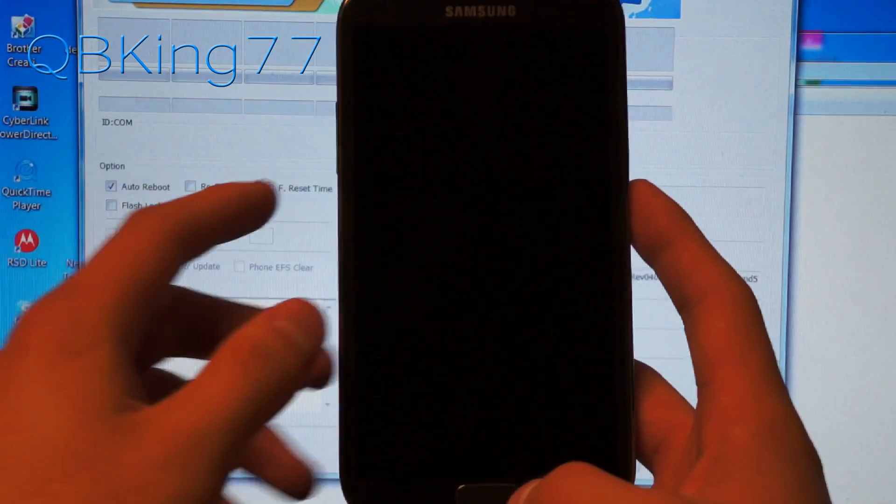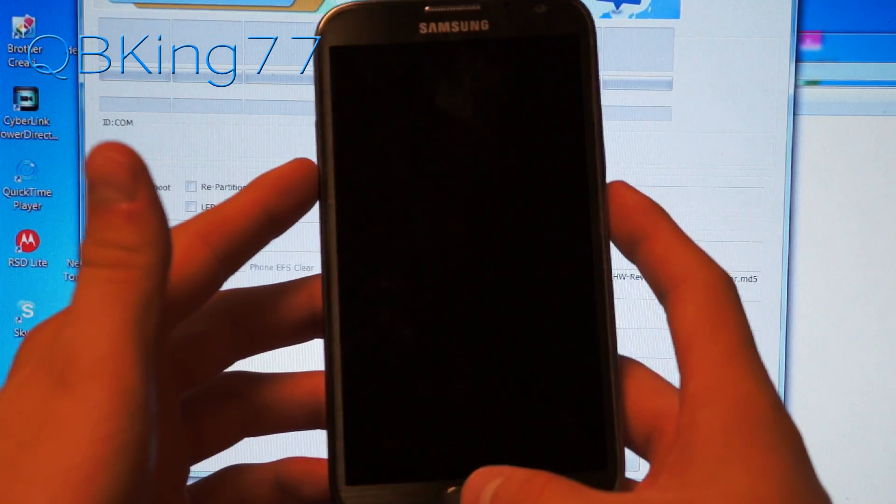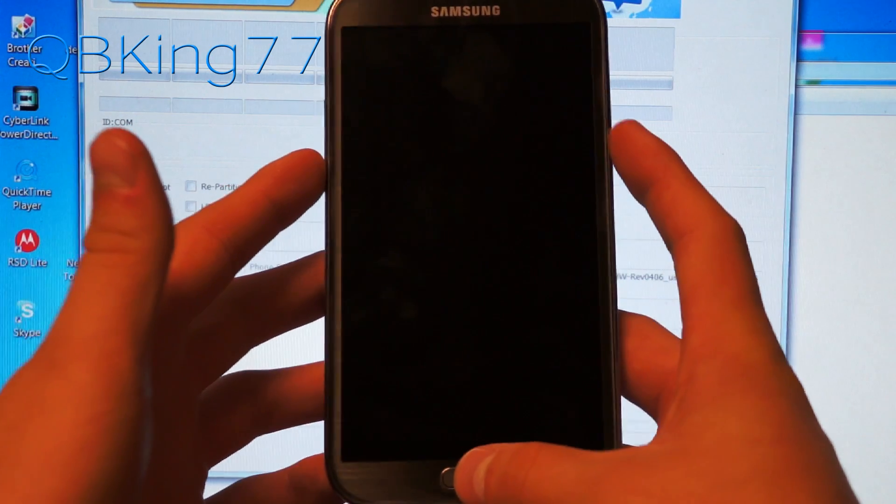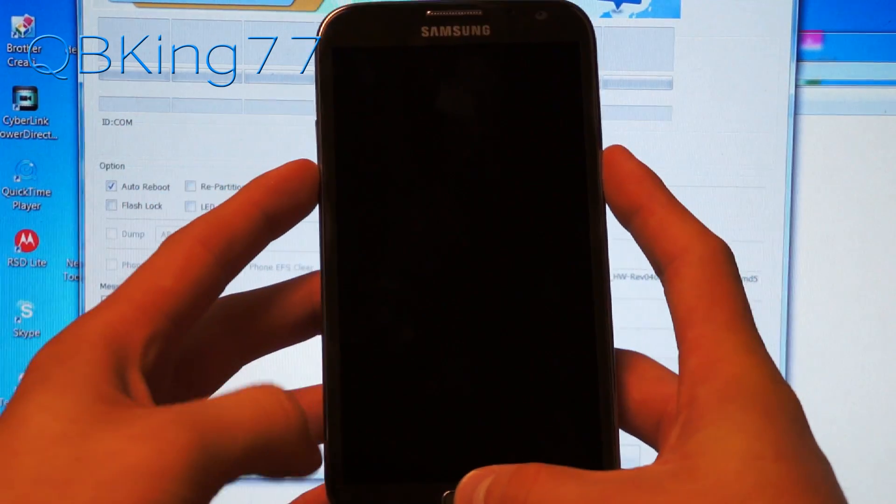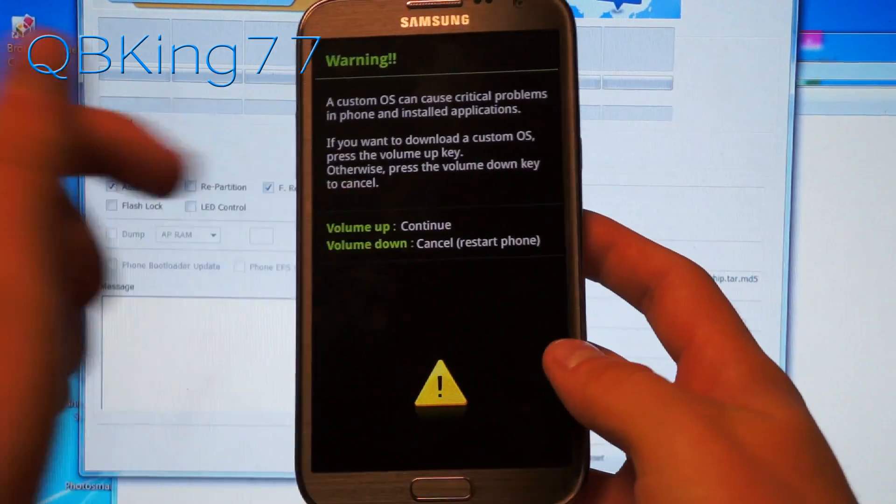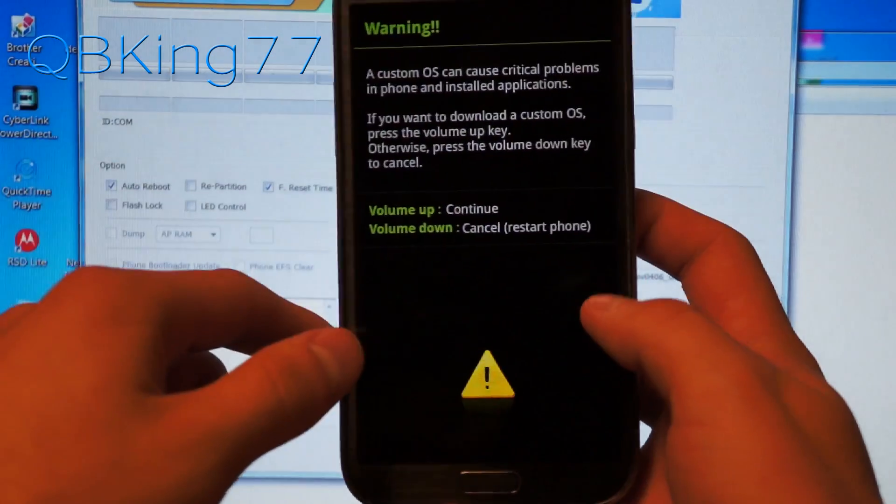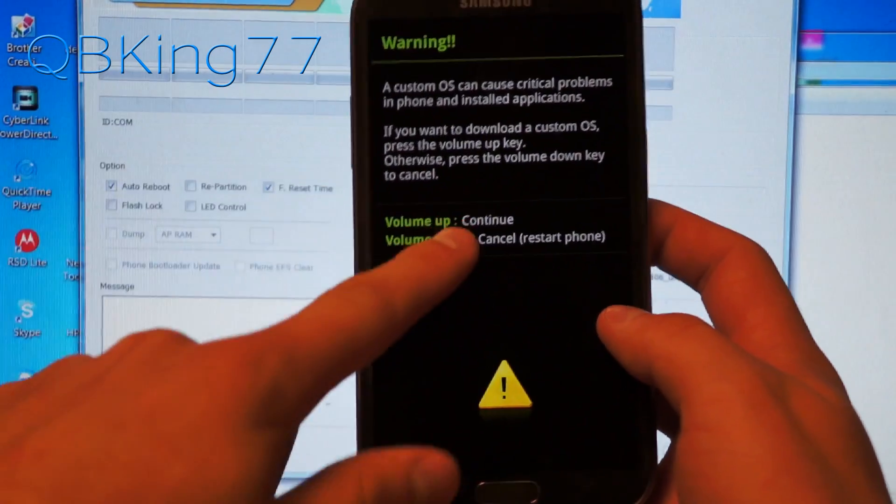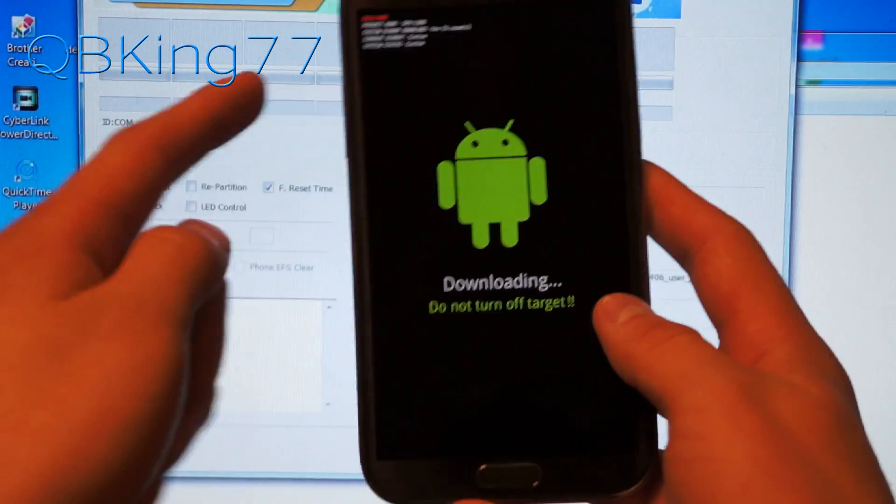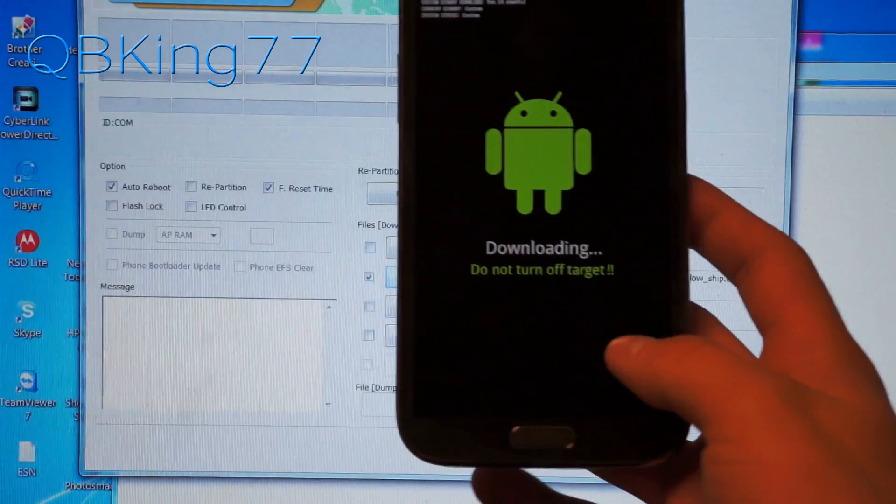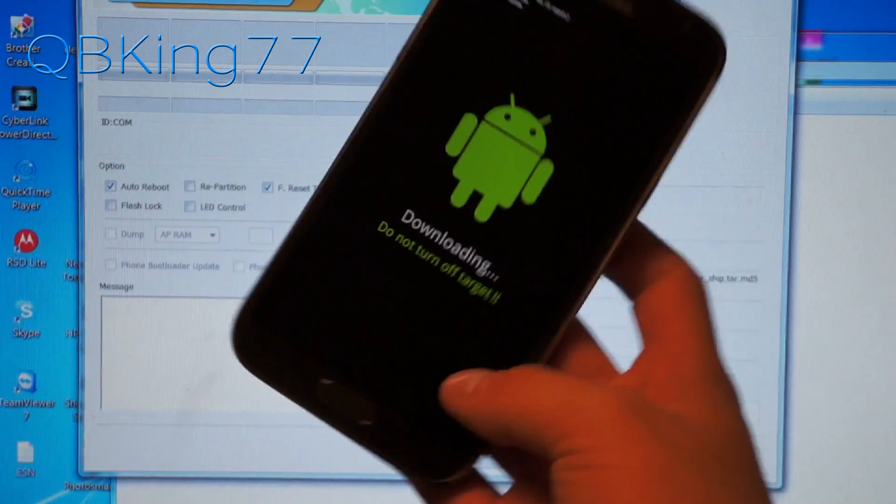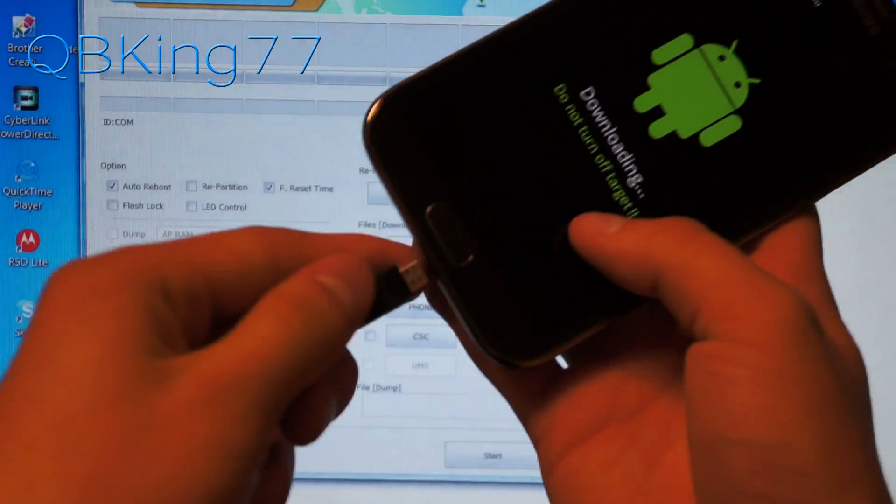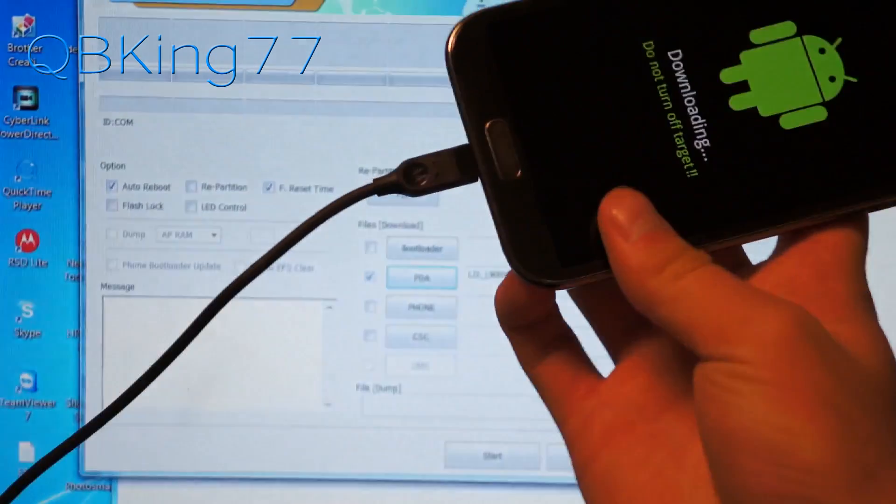What you need to do is put it in download mode. Press and hold volume down, the home button, and power button all at the same time. So press and hold all three of them. And then this warning page will come up. You can let go once it comes up. And then just press volume up to continue. And now you are in download mode. So once in download mode, you can just plug your phone into your PC. So go ahead and plug it on in.